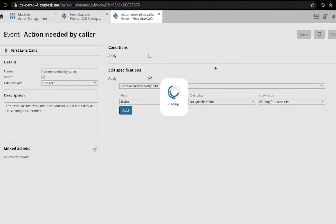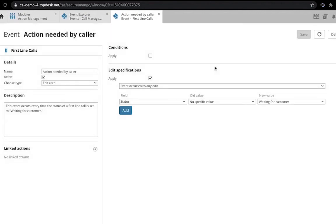And now we have our event. We can now link it to an action using this button over here.